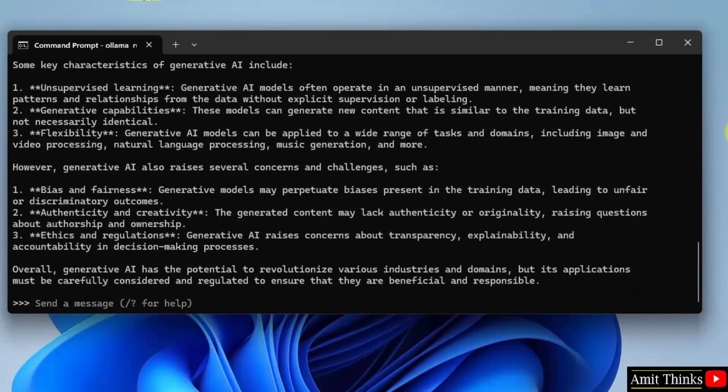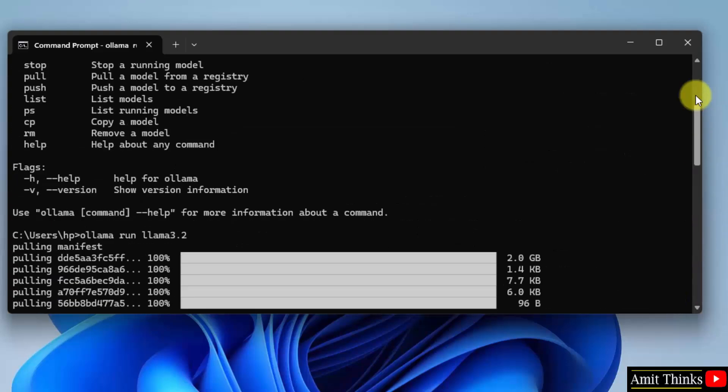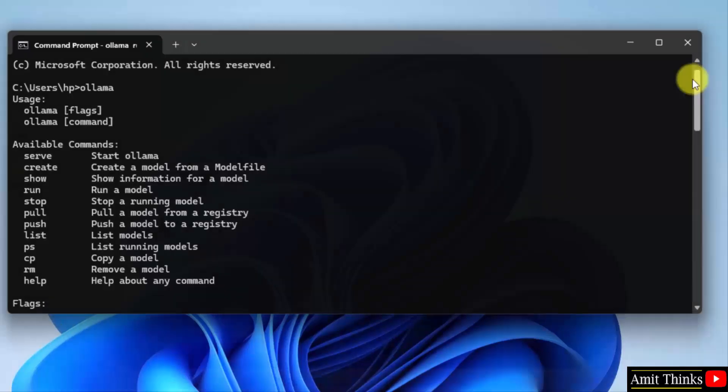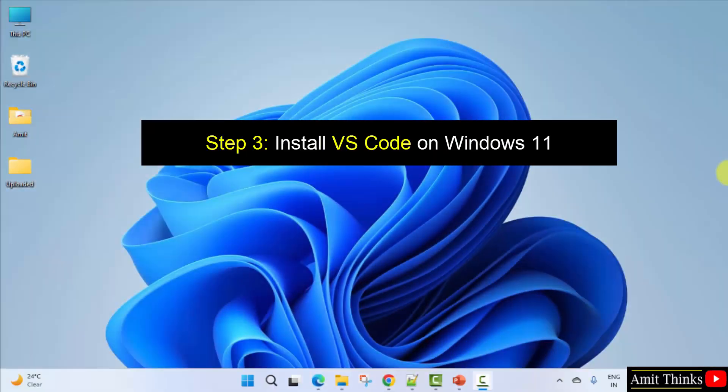And you can ask anything. We successfully installed Llama 3.2 on Ollama. Now we will install VS Code.